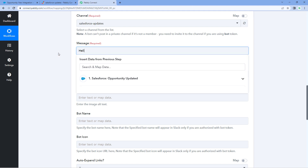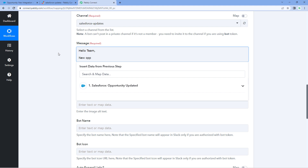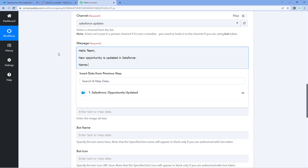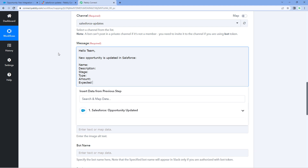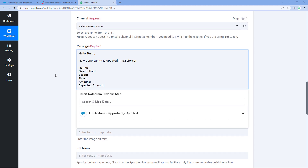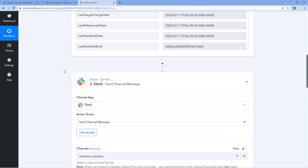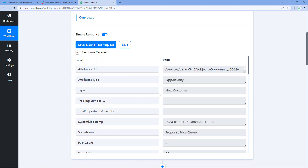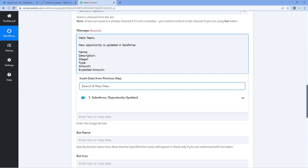The message I want to send says: 'Hello team, new opportunity is updated in Salesforce.' Then we are going to mention the details of the updated opportunity, such as name, description, stage, type, amount, and expected amount. What we are going to do is map the respective details from the Salesforce response one by one into this message. Instead of this exact message, you can basically create any message of your choice according to your requirement.